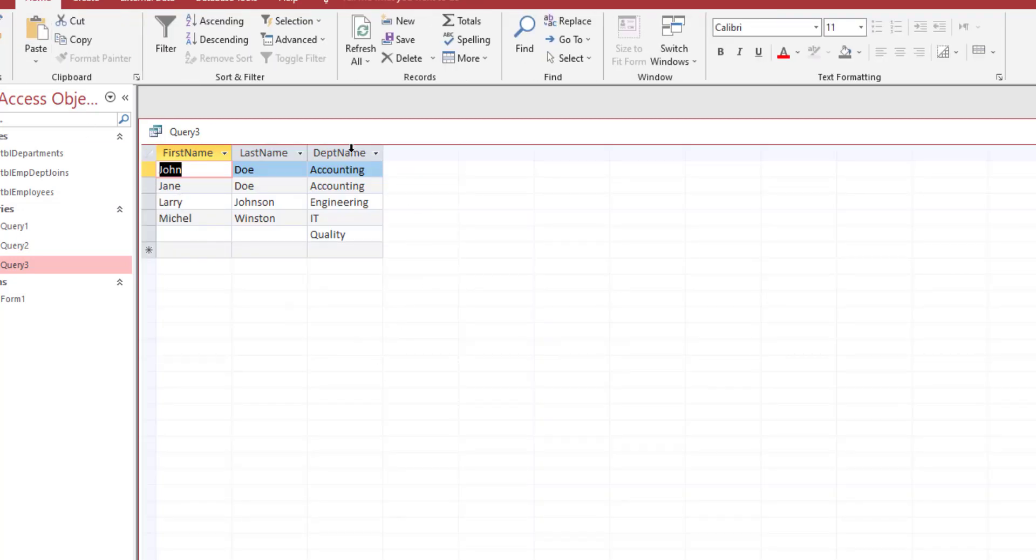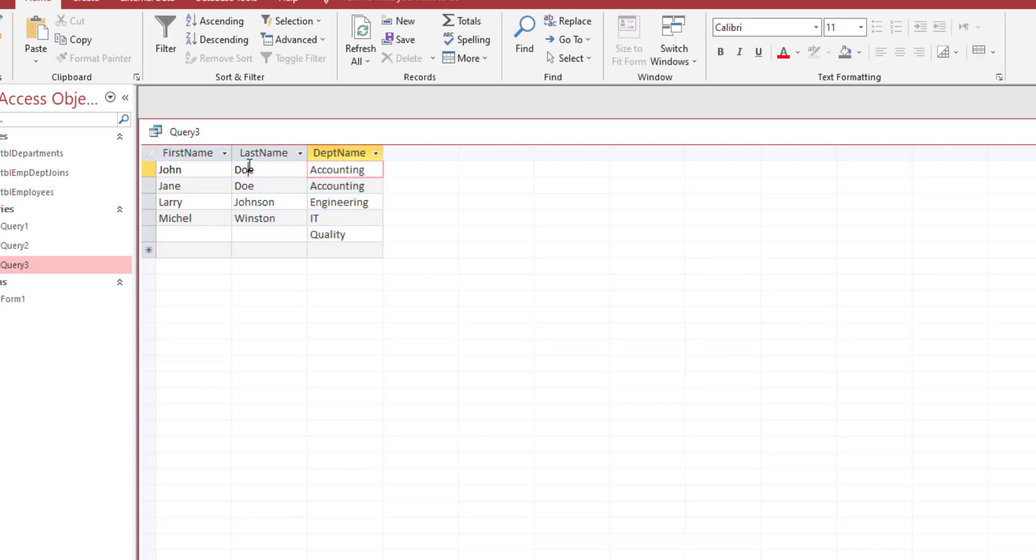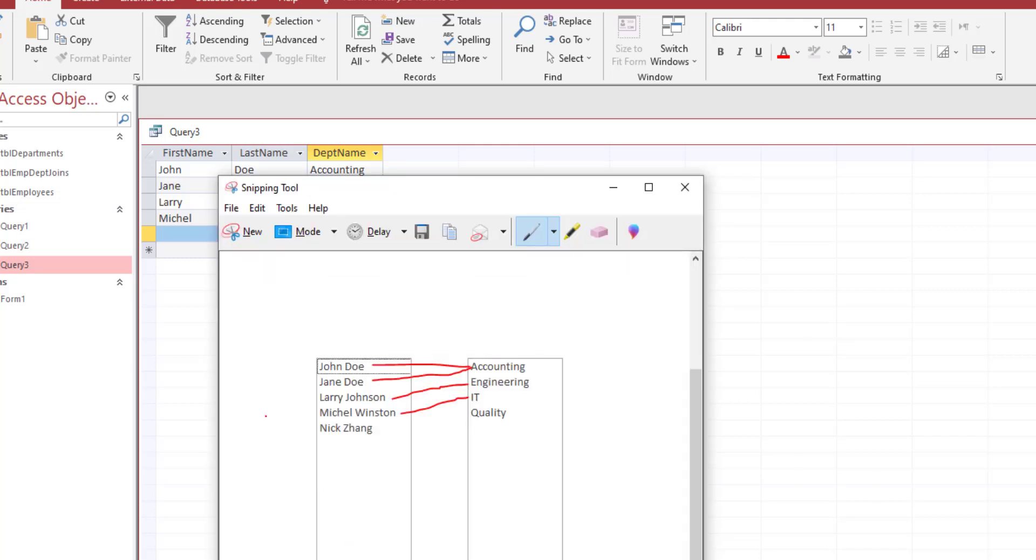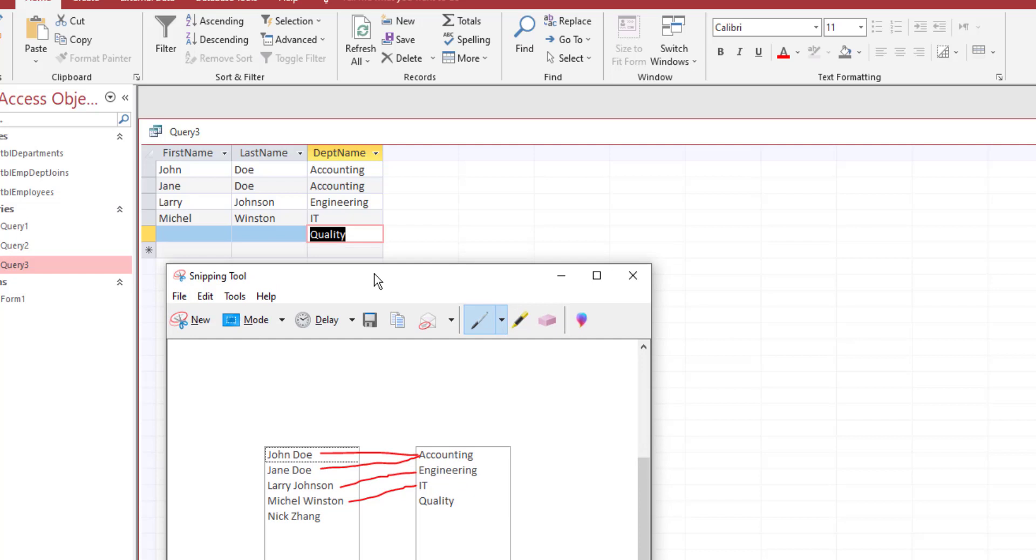You should now see that it's showing all of the departments and all of the people who are assigned to the department, but it's also showing you the department that has nobody assigned to it. It does not show the name of the person, which is Nick. It does not show Nick on here because we're doing a right join on the department table.